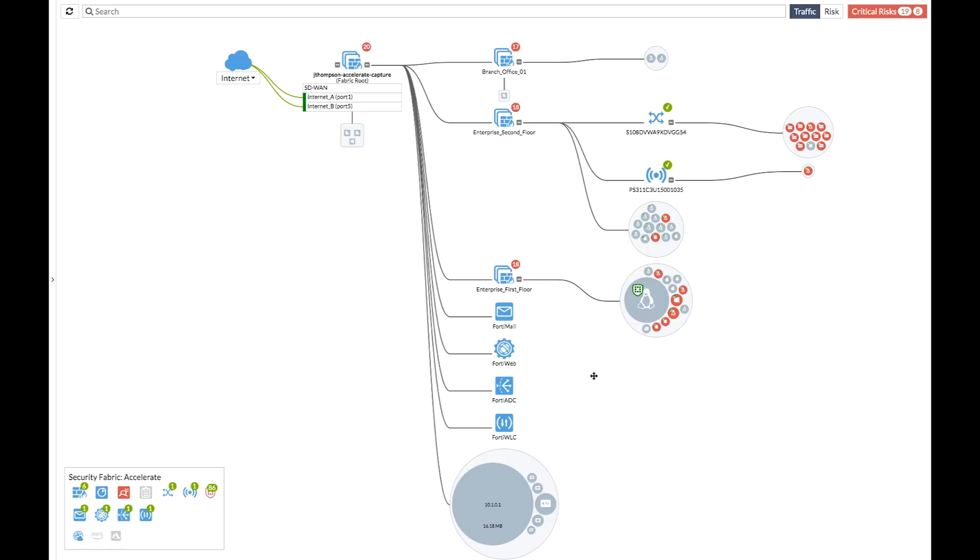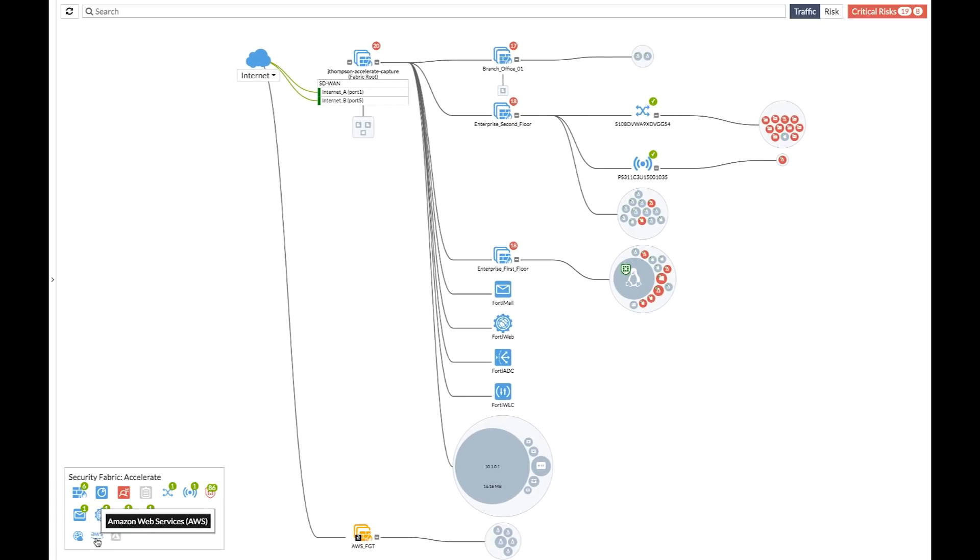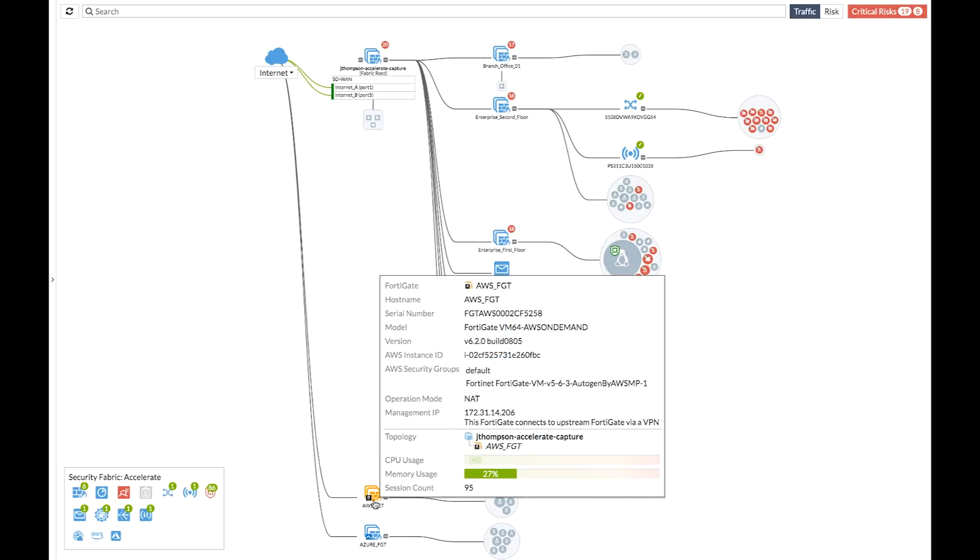Now at this point, the next question is usually, well, what about my third-party products? And the answer is yes. Using the connectors that we've built, we're able to reach through those connectors to discover and pull back the relevant telemetry data and provide all of the necessary details for the administrator directly in this view. So let's take a look at, say for example, I have a multi-cloud environment. I'm now able to add my AWS segment, add my Azure segment on here, and I can see how it's connected to the rest of my network.